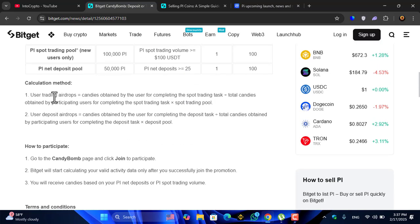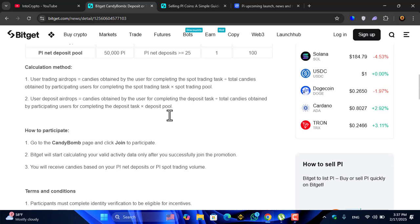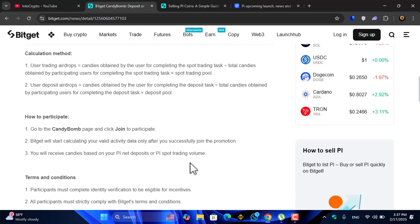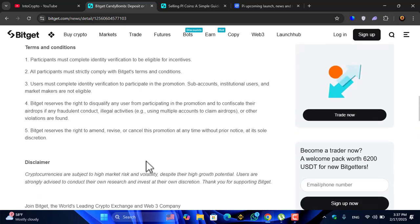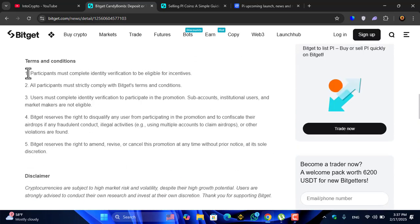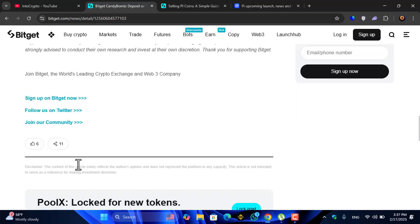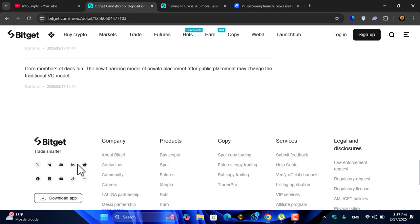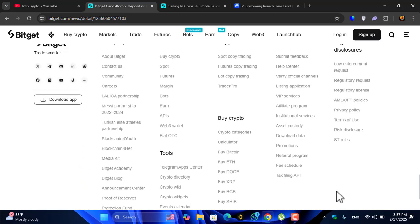The calculation method: user trading airdrop is obtained by the user for completing the spot trading task. How to participate: go to the Candy Comp page and click on join to participate. There are the terms and conditions.